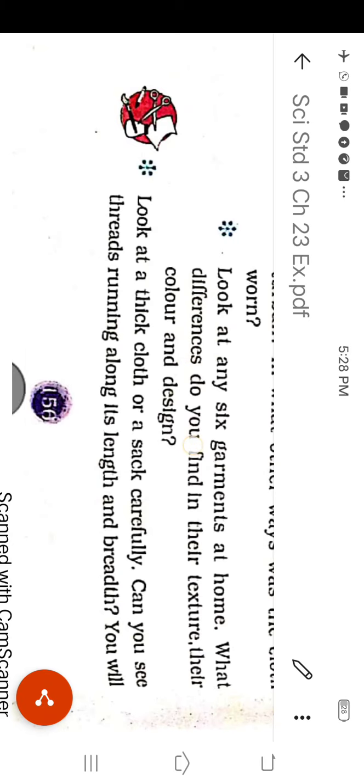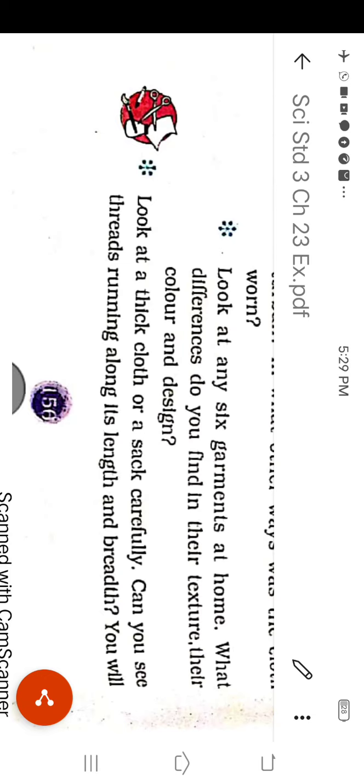Look at any 6 garments at home. What differences do you find in their texture, their color and design? Texture means when you touch something or any clothes, then you feel something hard or soft. The answer is yes. The garments are different according to the texture, color and design. According to the texture, the garment is rough and smooth. It is different in color. The color can be dull and bright. It is different in design. That can be simple and complex.